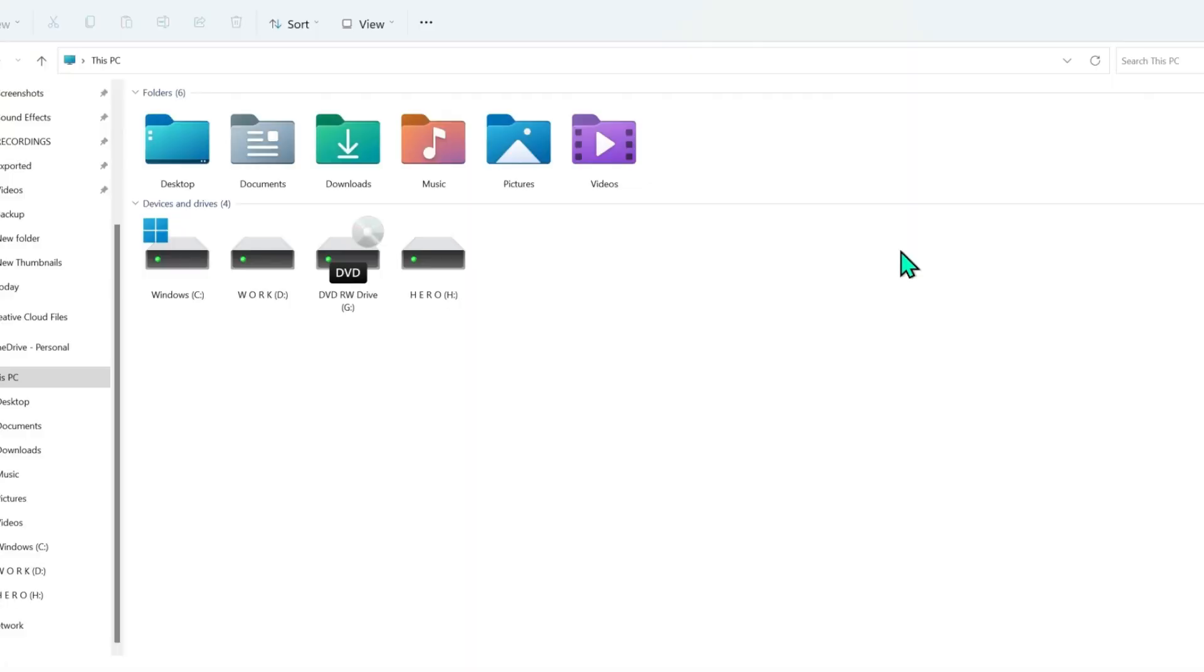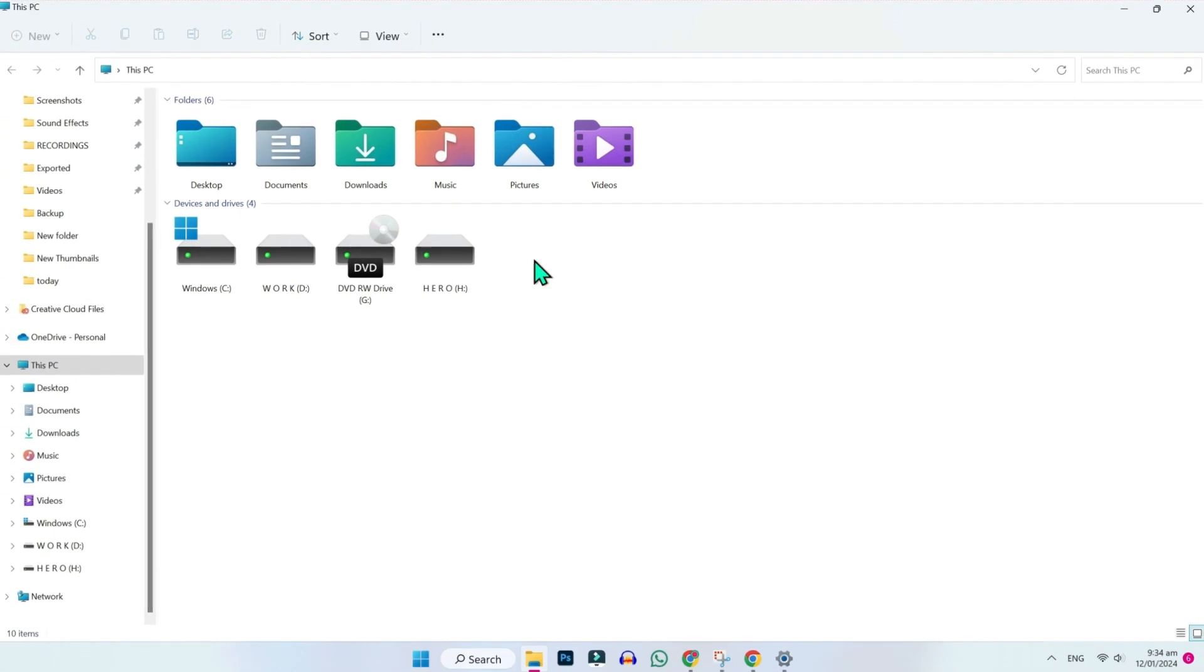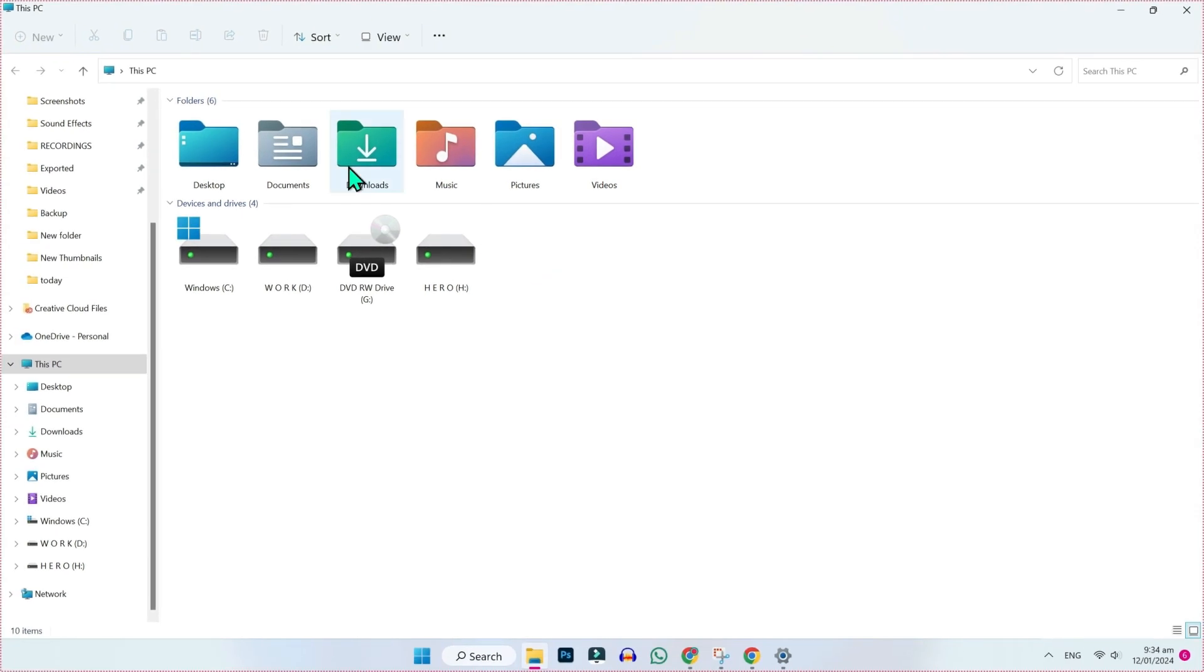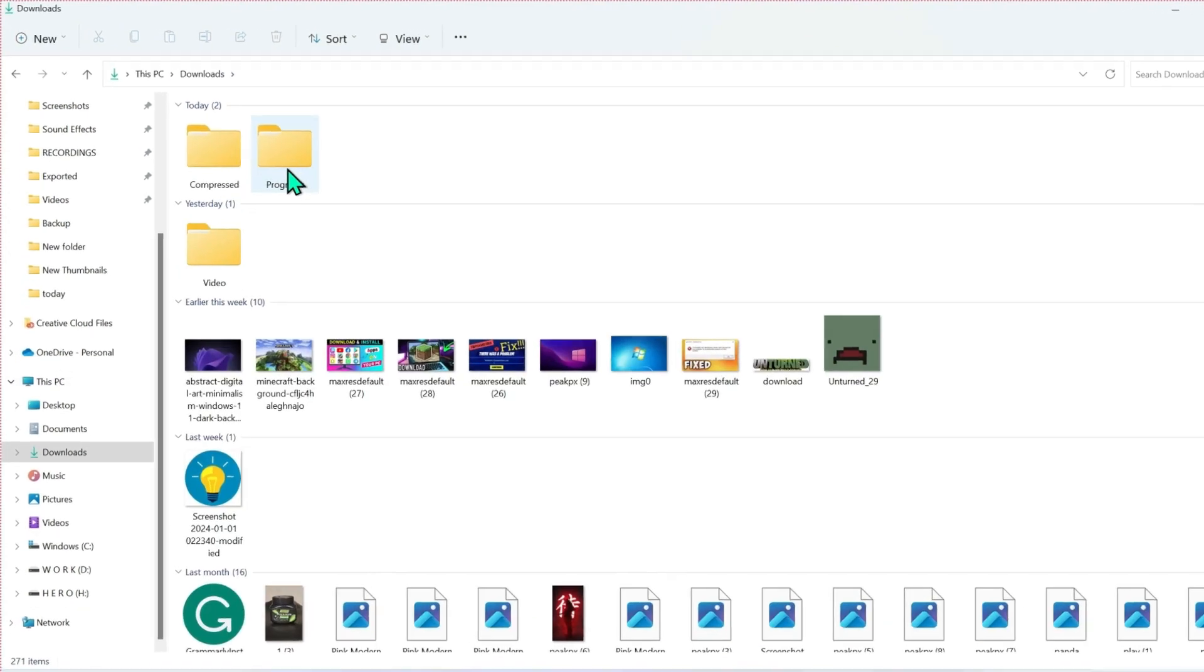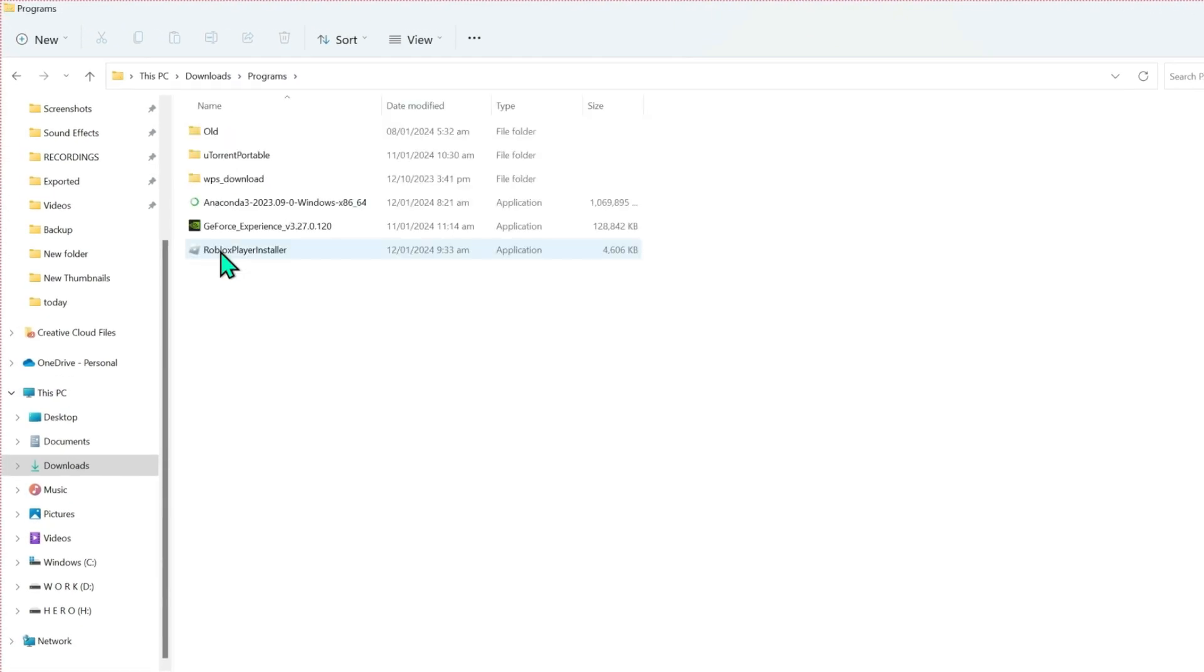After download, if you open File Explorer and downloads, open programs. Here you will see Roblox player installer. Simply double click on that and it will start installing.